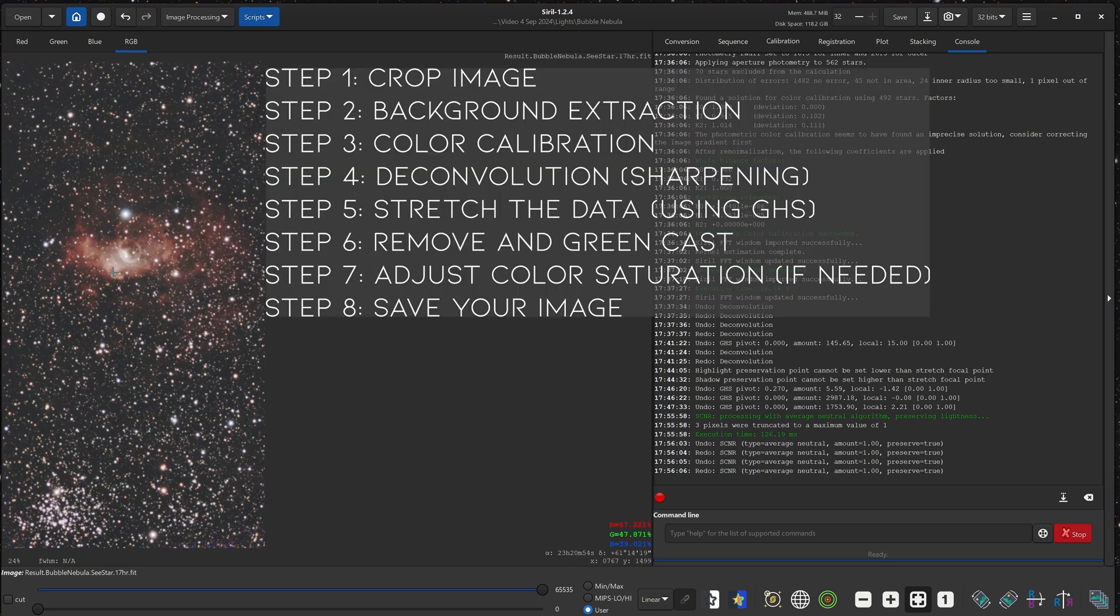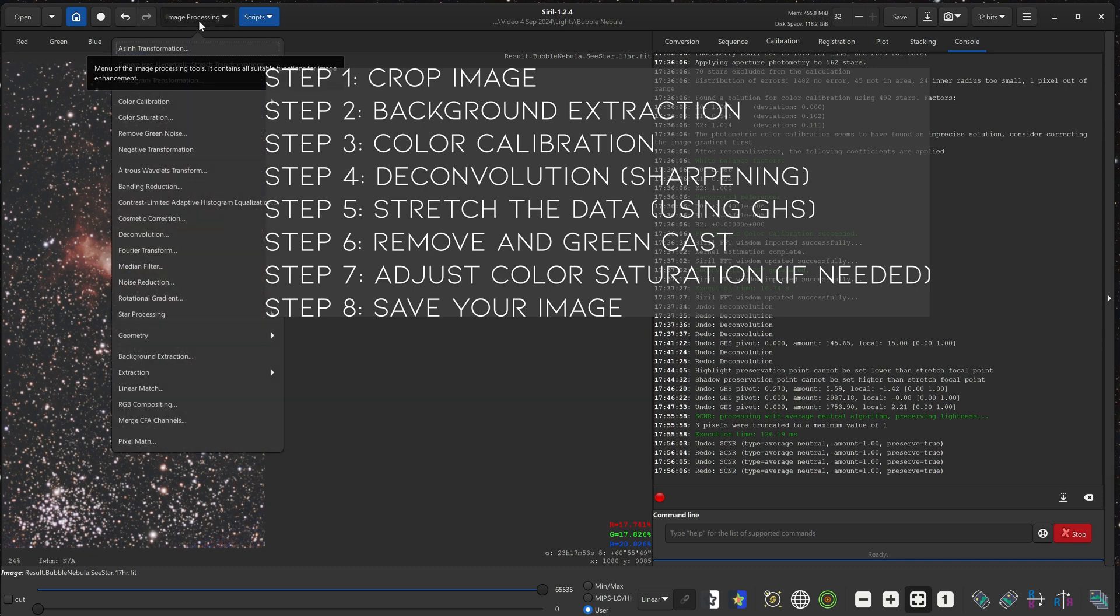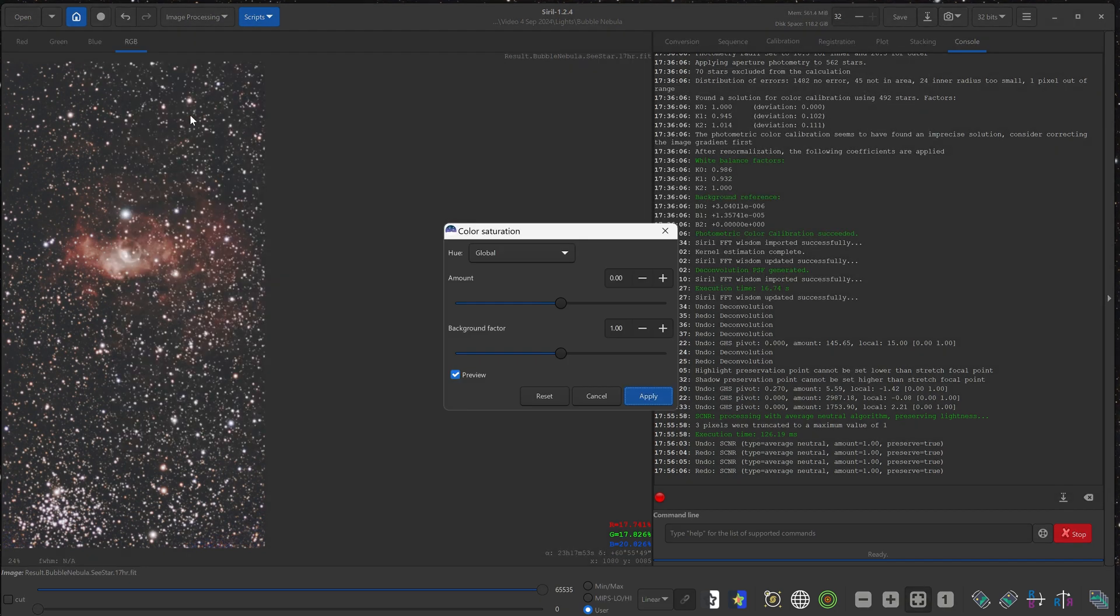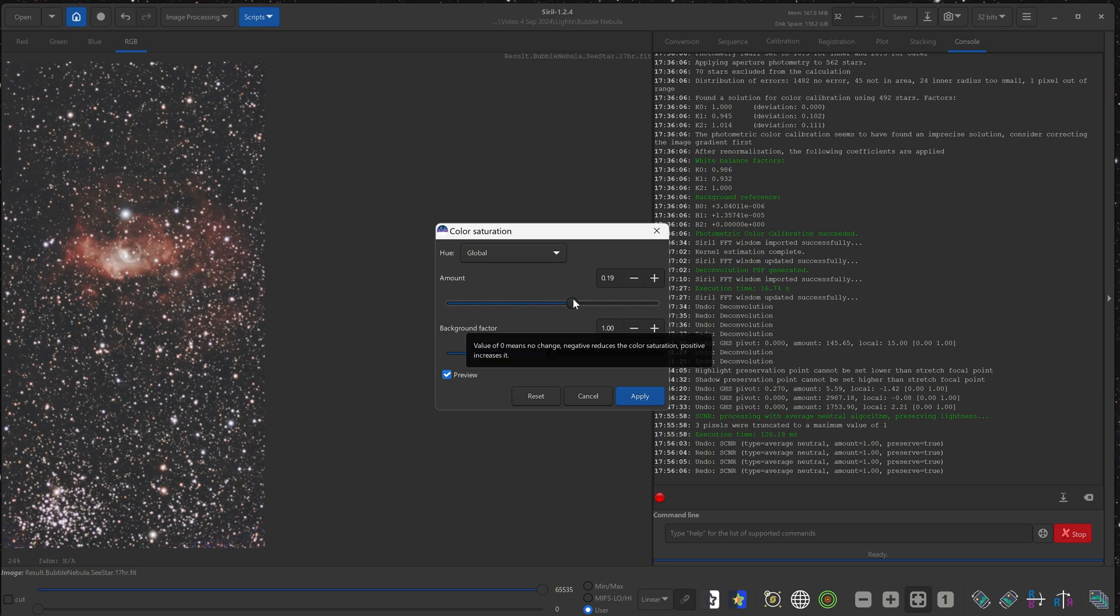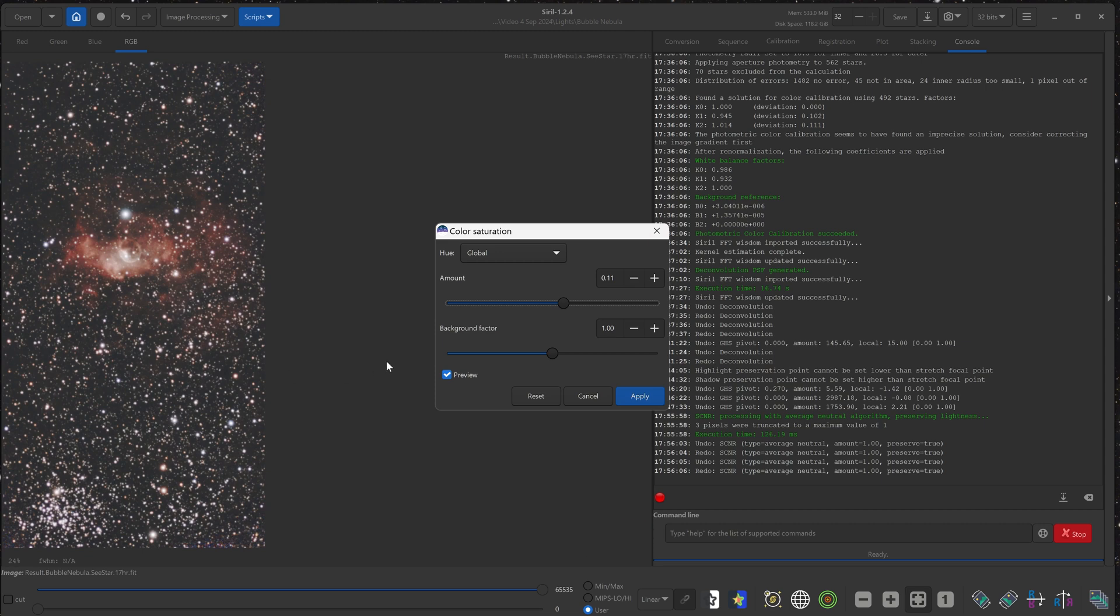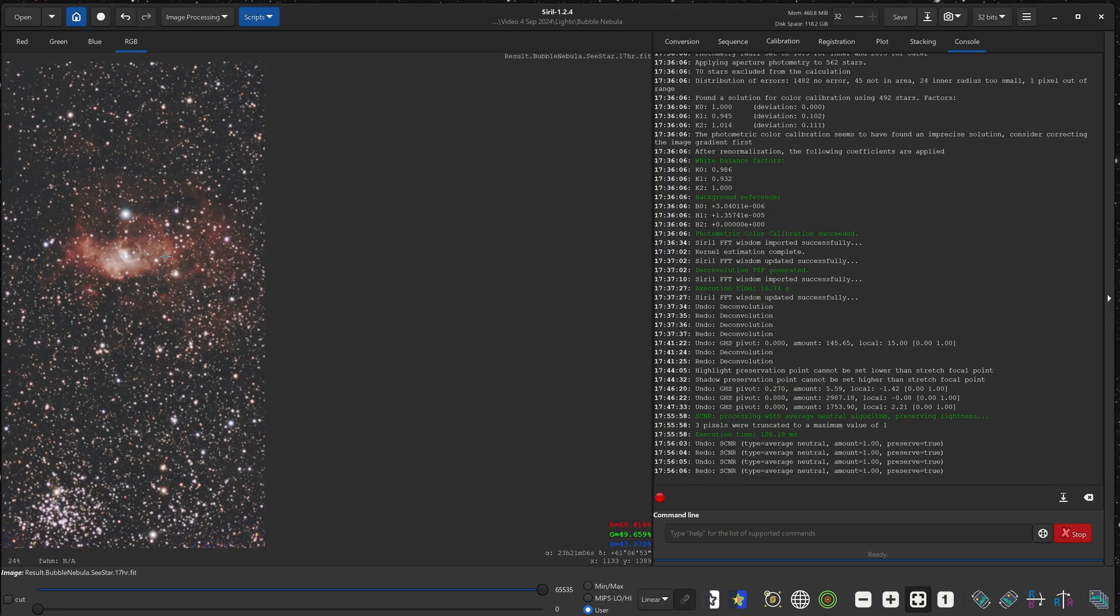And next, we're going to adjust the color saturation. So we'll go to image processing, color saturation. And over here, we'll slowly adjust the slider. And if the background is very noisy or has a lot of color noise, you can use this background factor slider. So if you increase this slider, any noise in the background will decrease.